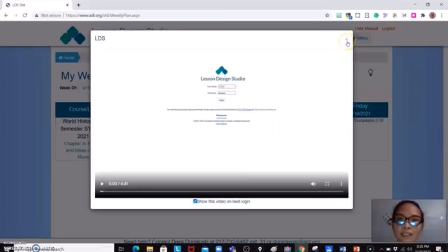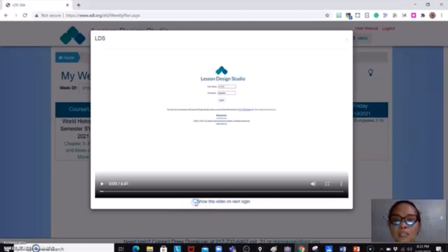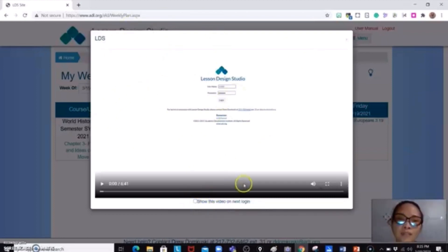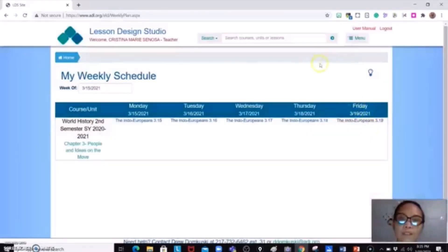Let me go ahead and check this one. You could uncheck this one so that next time you will not see this being shown when you log in.